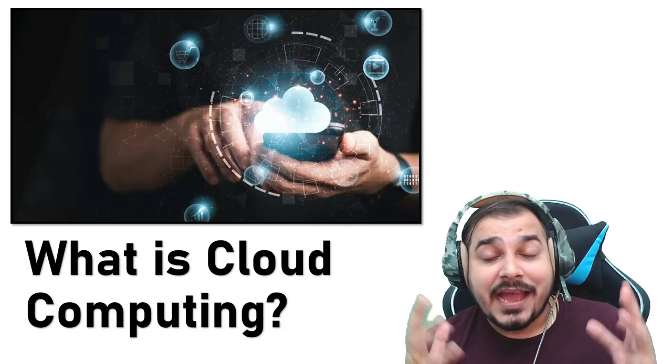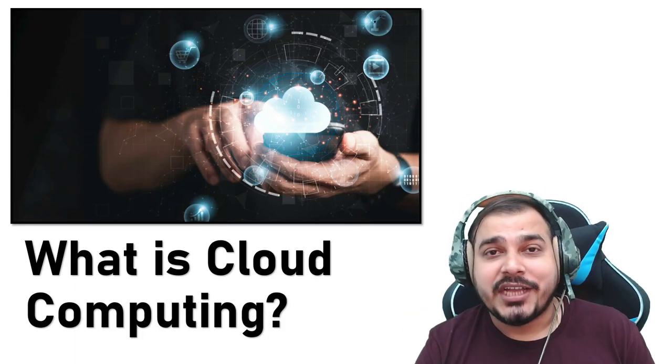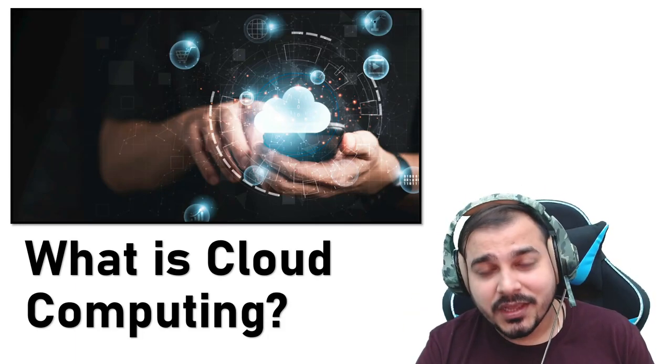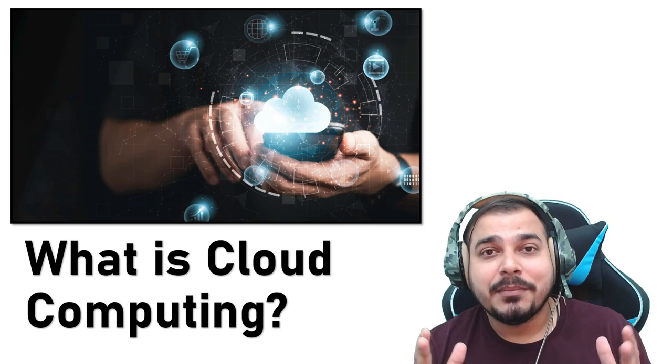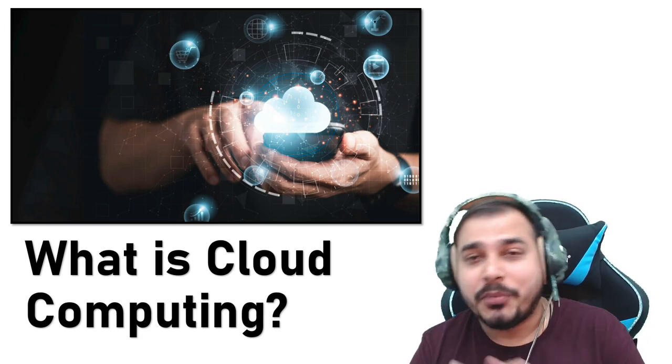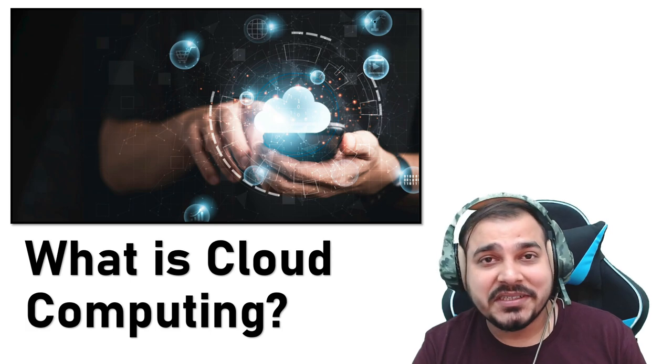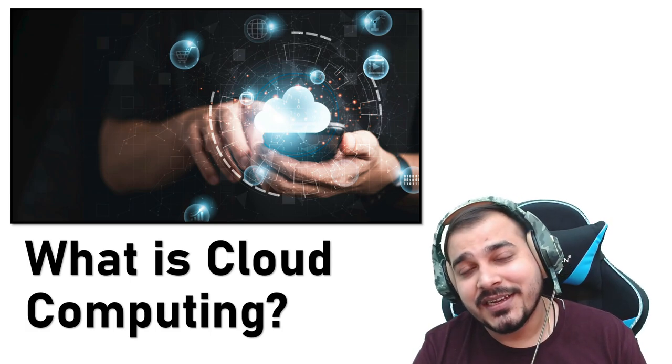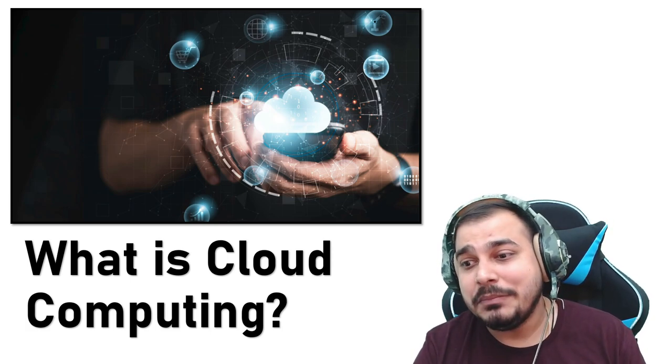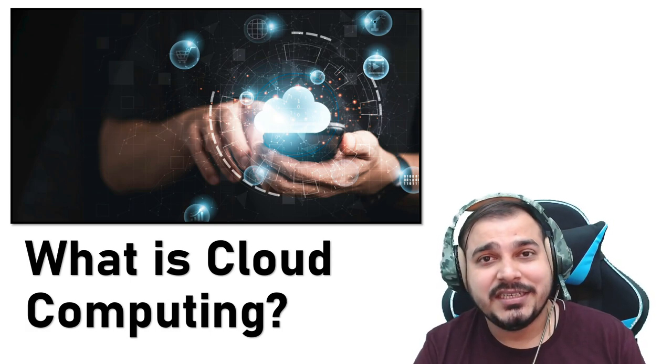Hello all, my name is Krishnak and welcome to my YouTube channel. So guys, today in this particular video we are going to discuss what is cloud computing. Now cloud computing is an amazing technology altogether. It is also one of the most emerging technologies.